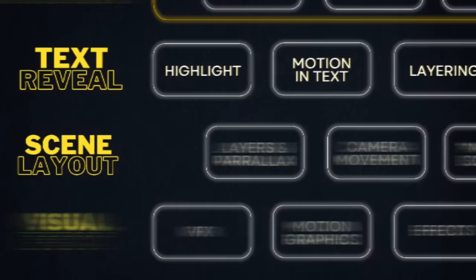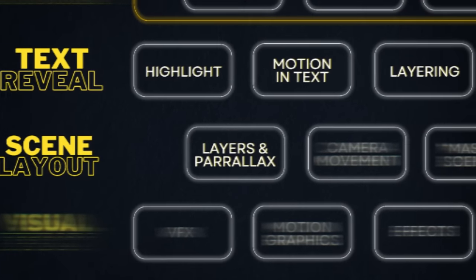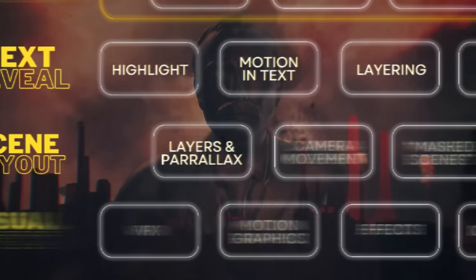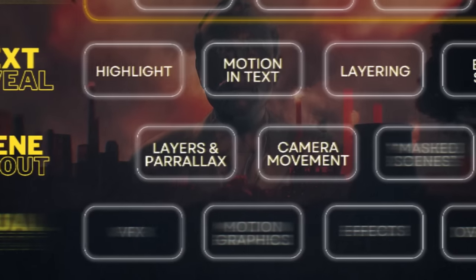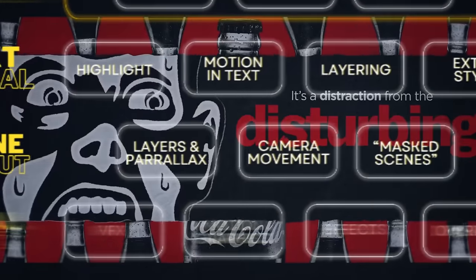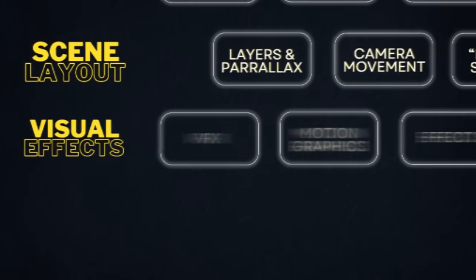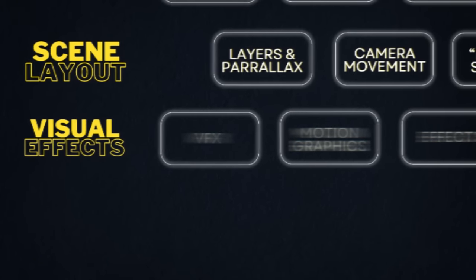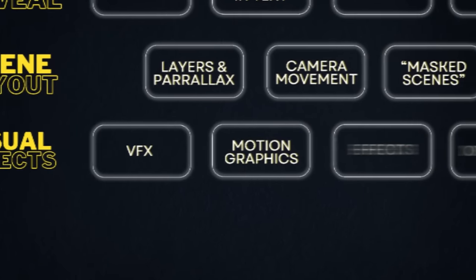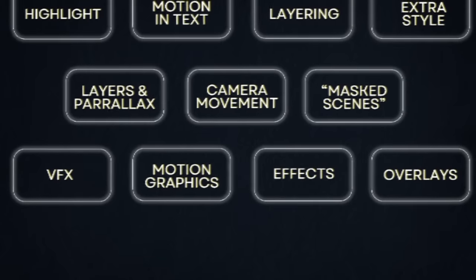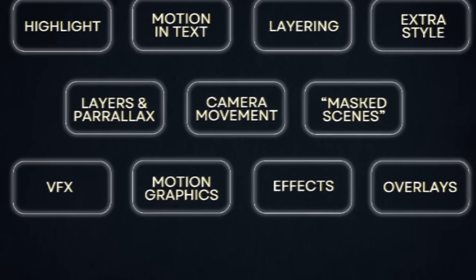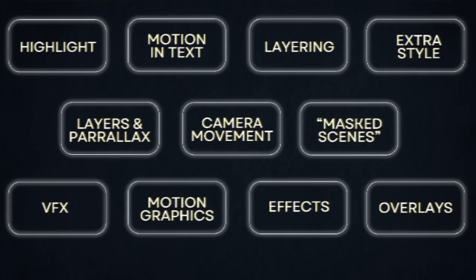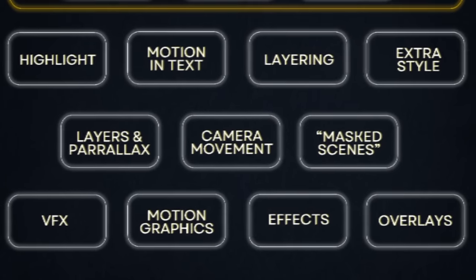He also uses for his scenes some recurring layouts, like putting his scenes into layers and parallax, camera movement, and what I call masked scenes. And some very rich visual effects that he stacks in a very smart way: VFX, motion graphics, and screen overlays. We'll look at each of these techniques and break down how to execute them individually.